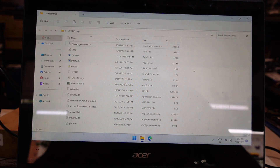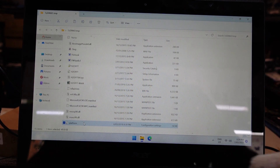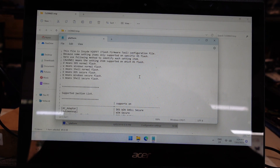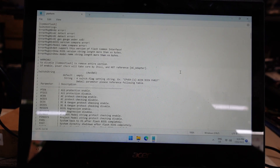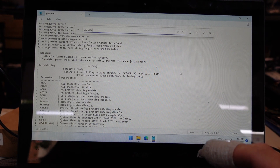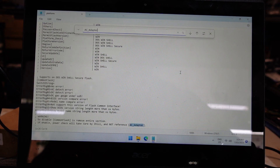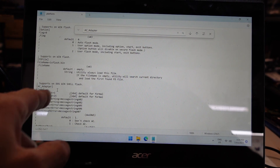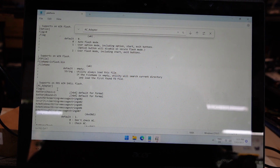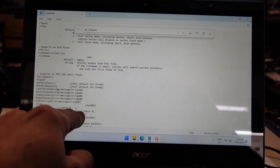Next up we need to edit one particular config file — platform.ini. If I open that, in this list I want to turn off AC adapter. So I'll search AC_adapter, hitting Ctrl F to bring up the search. There we go — support on DOS wind flash flag is 1, and I believe I want to change that to 0, so it's going to say: don't check for AC.